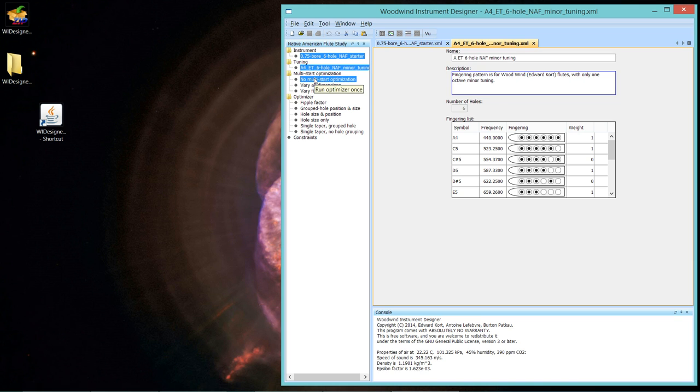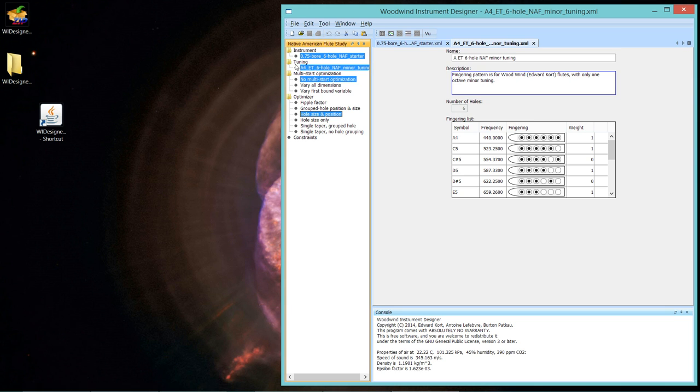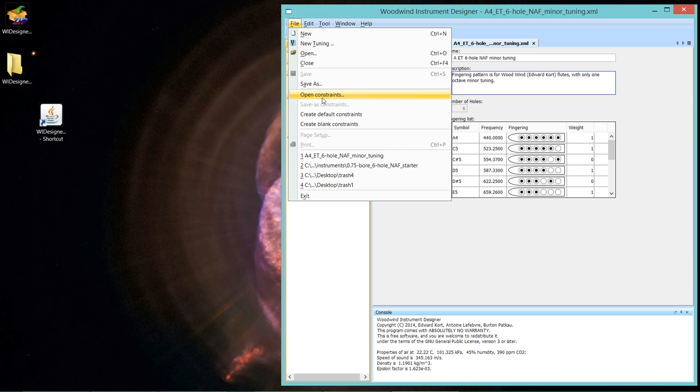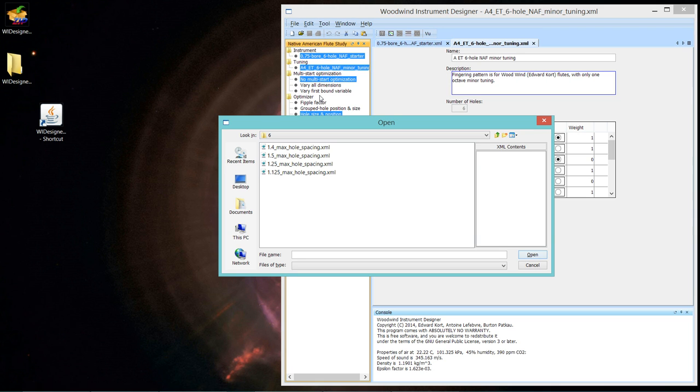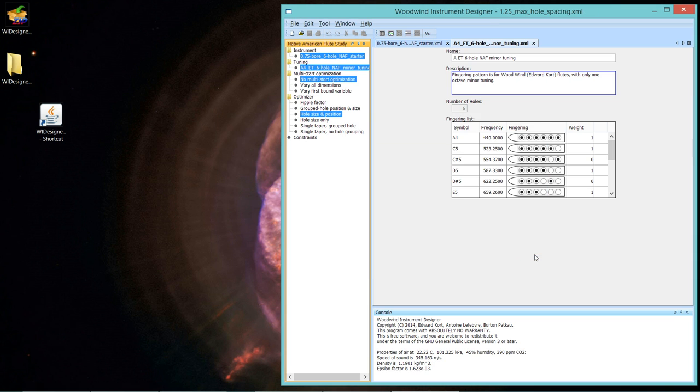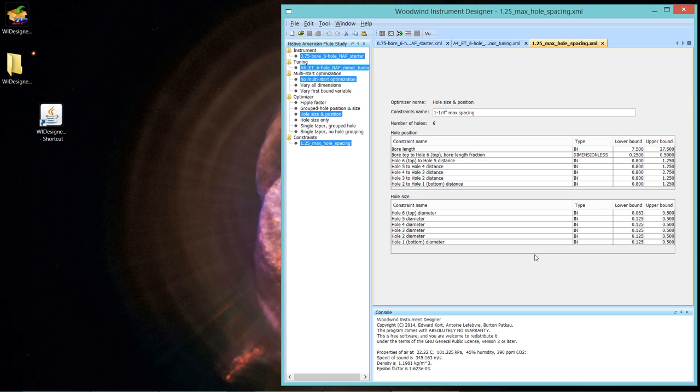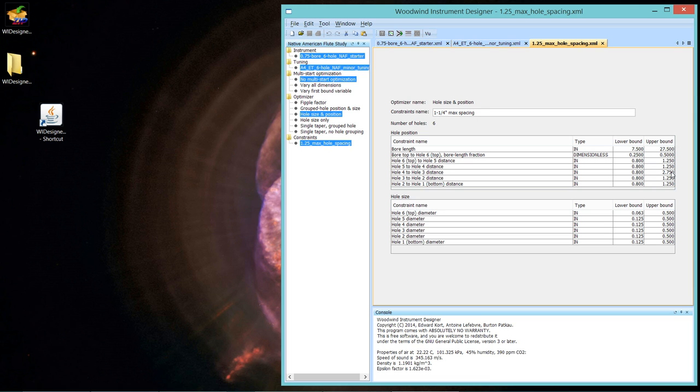And you can see it has the fingerings for all the chromatic notes, but many of the notes have a weight of zero. We're not going to use that in this optimization. And let's bring up the optimizer strategy we've used before, hole size and position. Let's open a constraint set for that and take a look at it. We'll do a one and a quarter inch maximum hole spacing. And we've seen this before. It's going to vary the bore length, the positioning for all the holes with a minimum spacing between all the holes of 0.8 inches.